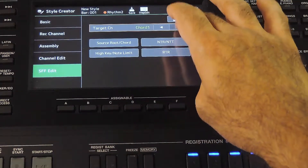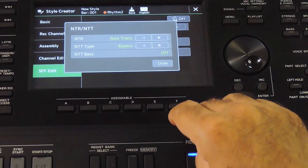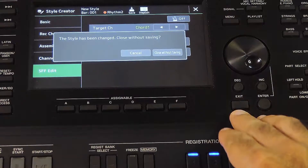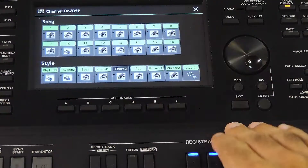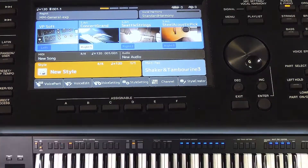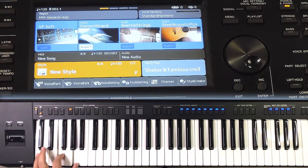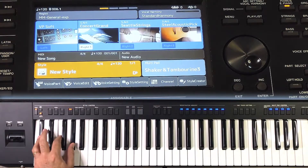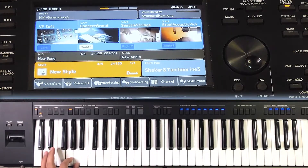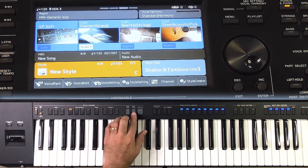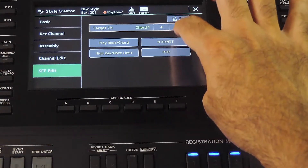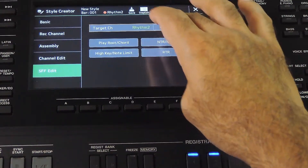NTT type is for chord types and NTR is for the chord root. Since we had NTR set to Root Transpose, it was generating the chord in different keys, but chord type is always the same. Now I am setting NTR to Root Fixed — this cancels the chord root as well, so it always plays the source pattern as-is, irrespective of the key and chord type we select. Now it plays C major even when I select F, G, D flat or D minor. NTR Root Fixed and NTT Bypass is used for drum tracks where no chord or key changes are needed — it always plays the pattern as recorded.